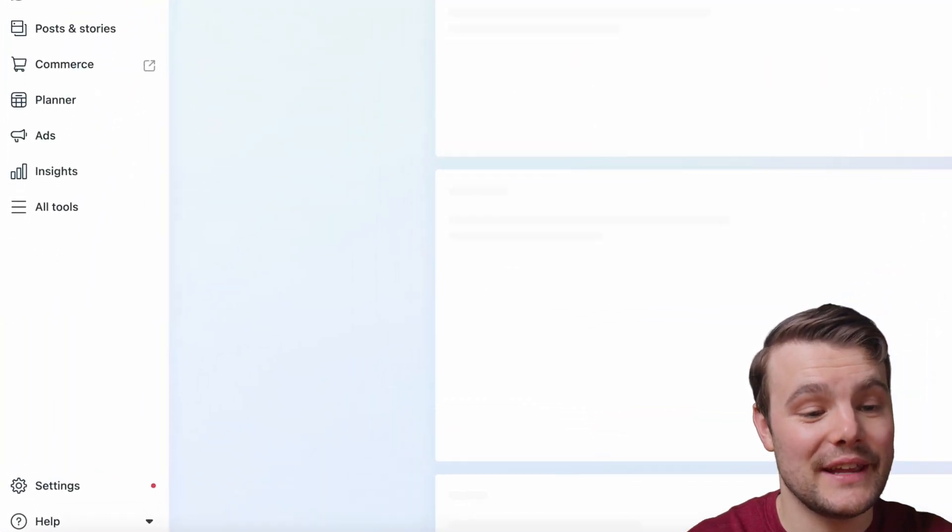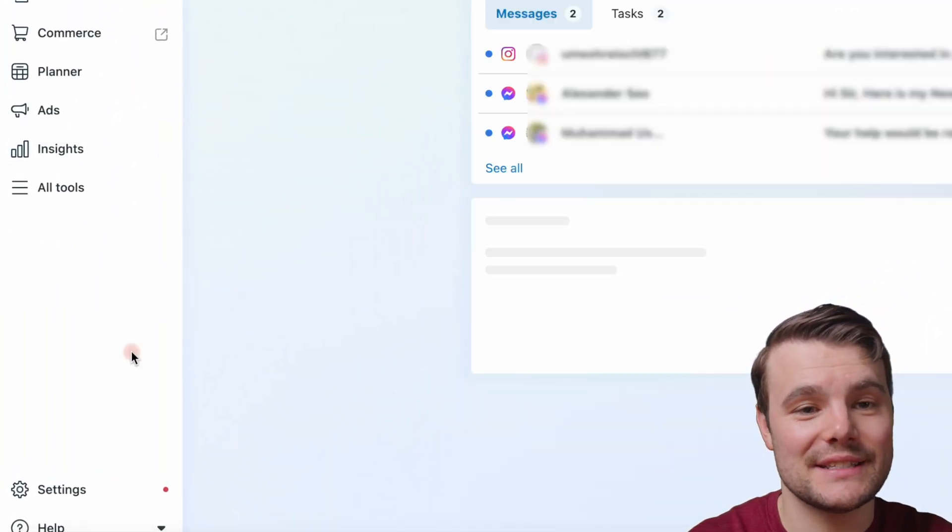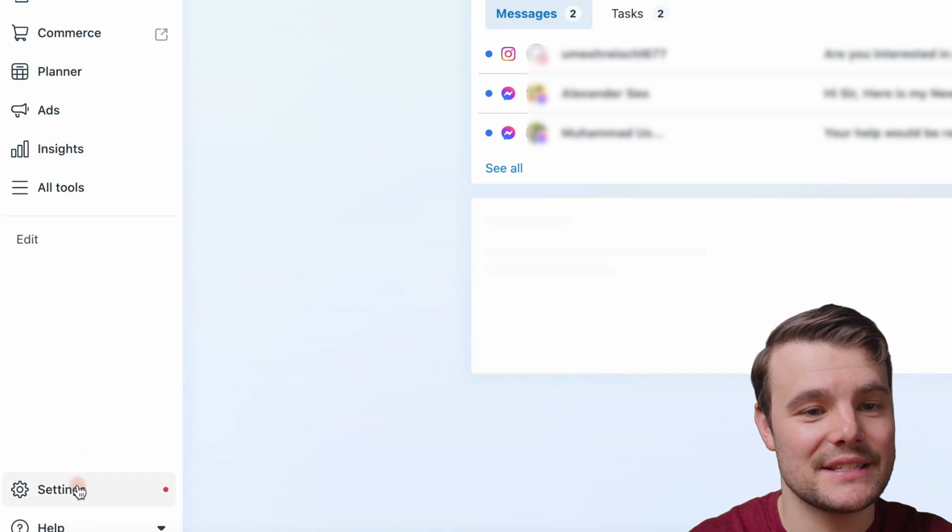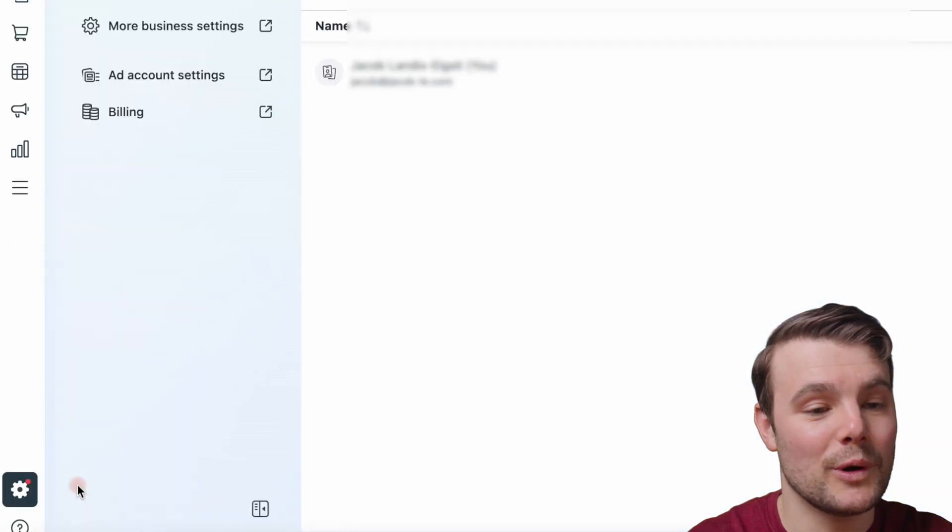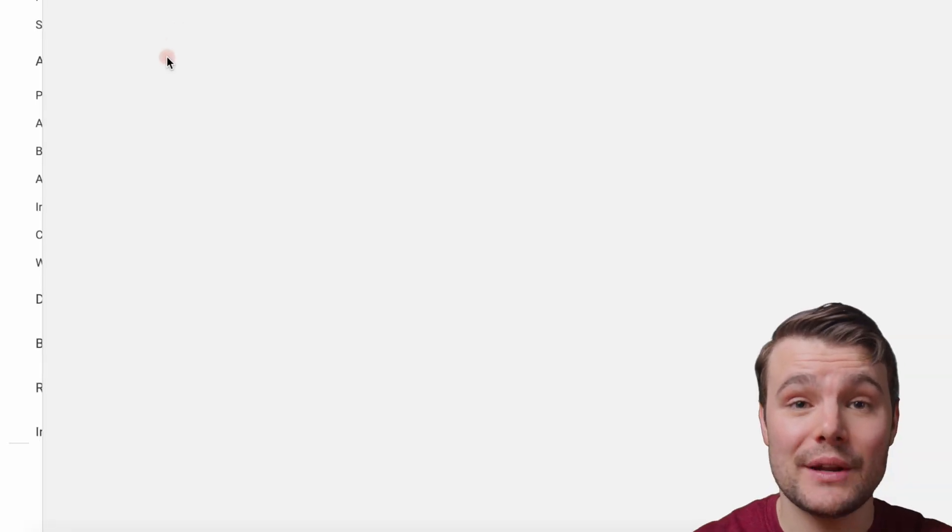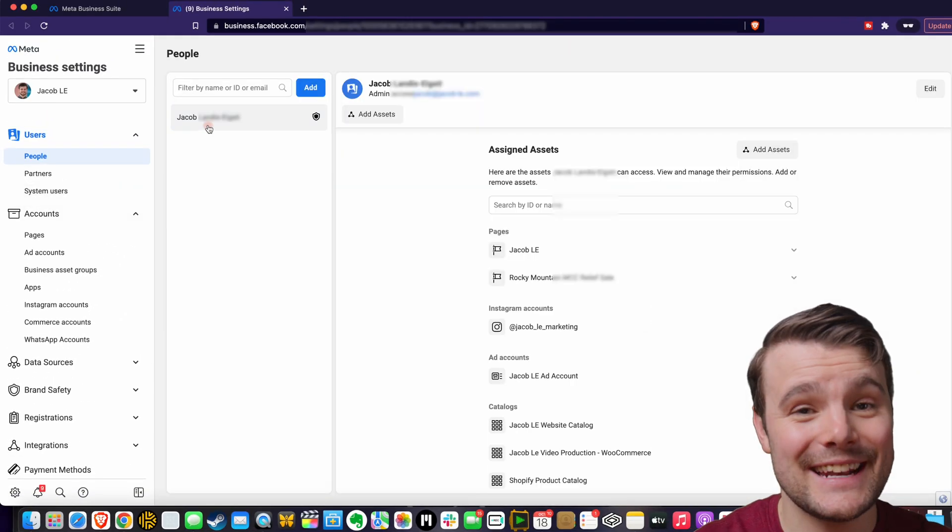Then in the bottom left hand corner, there's a little gear that says settings. Then we want to click more business settings in the center. You'll need to have a business manager created with your Facebook account. If you haven't set that up,